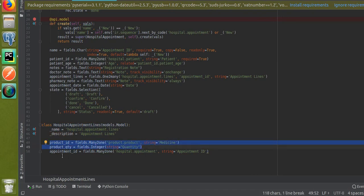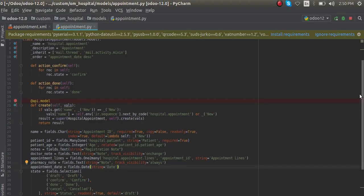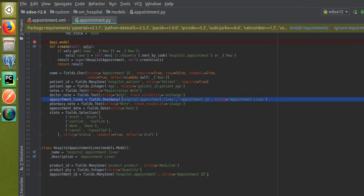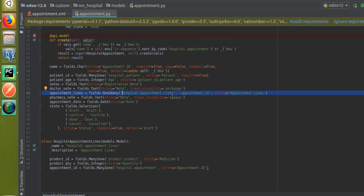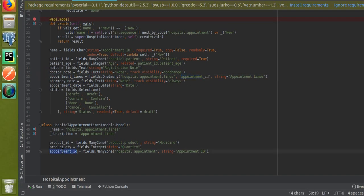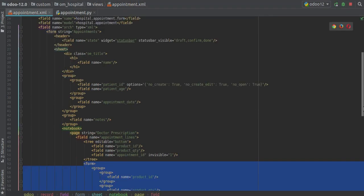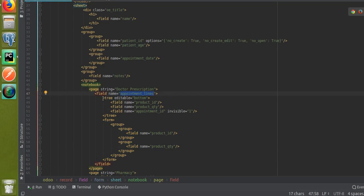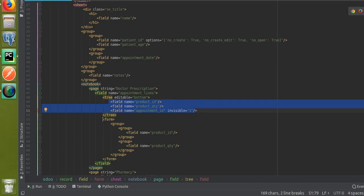To recap: first, define a new model 'hospital.appointment.lines' with the required fields and a Many2one relation back to 'hospital.appointment'. Then in 'hospital.appointment', define a One2many field referencing that model and the connecting Many2one field. In the XML view, add a field tag for the One2many, define the tree view with columns, and optionally define a form view.